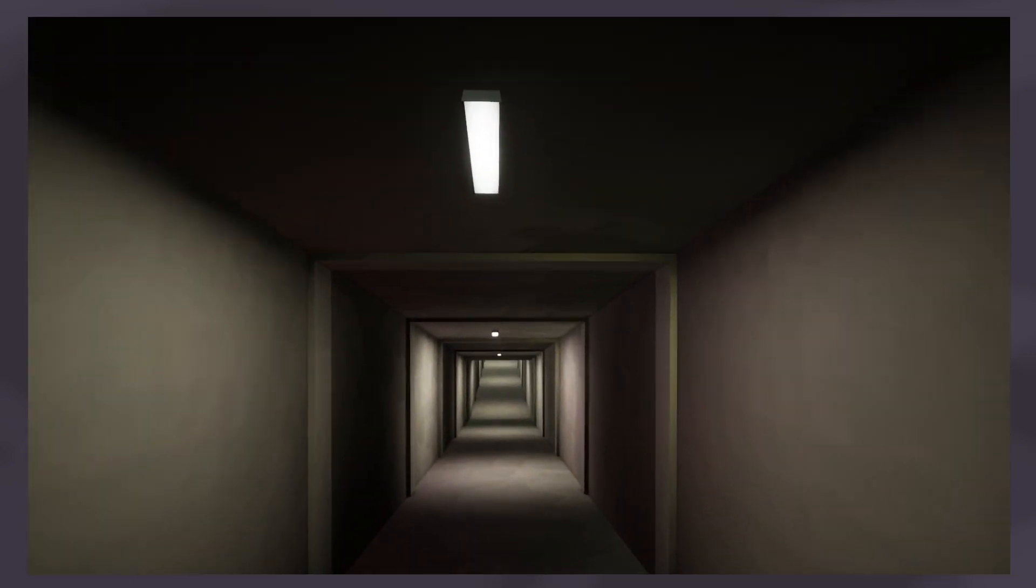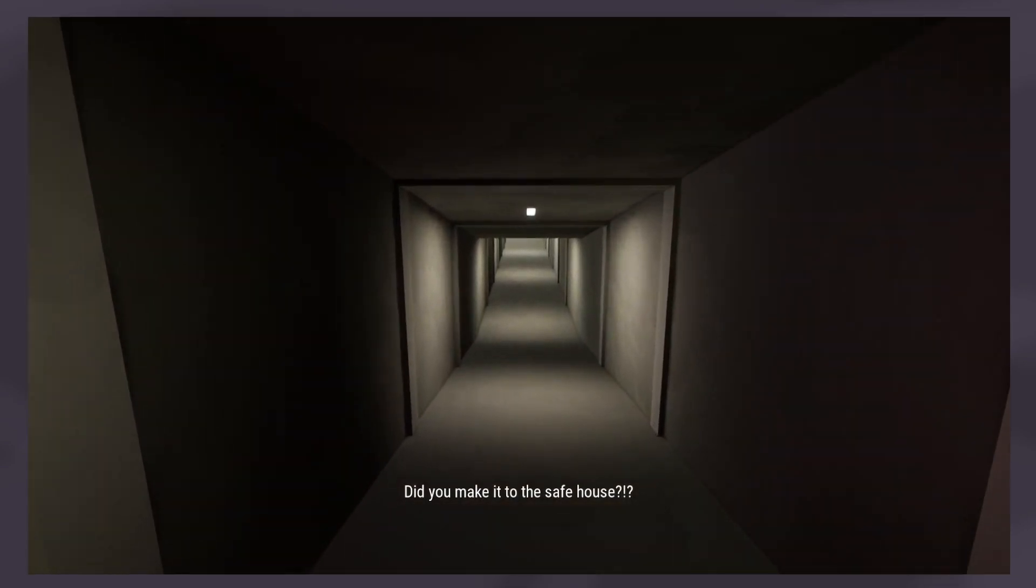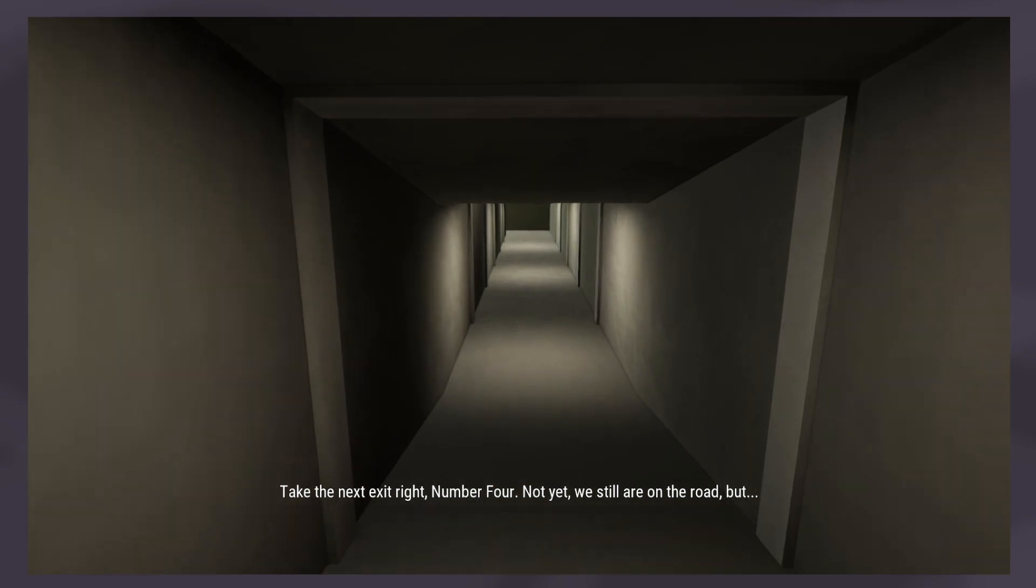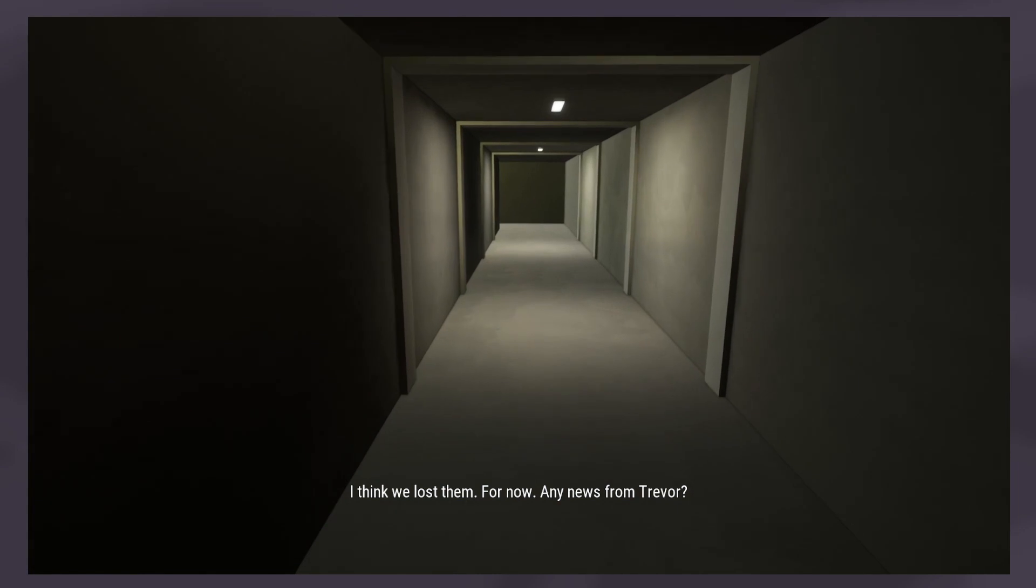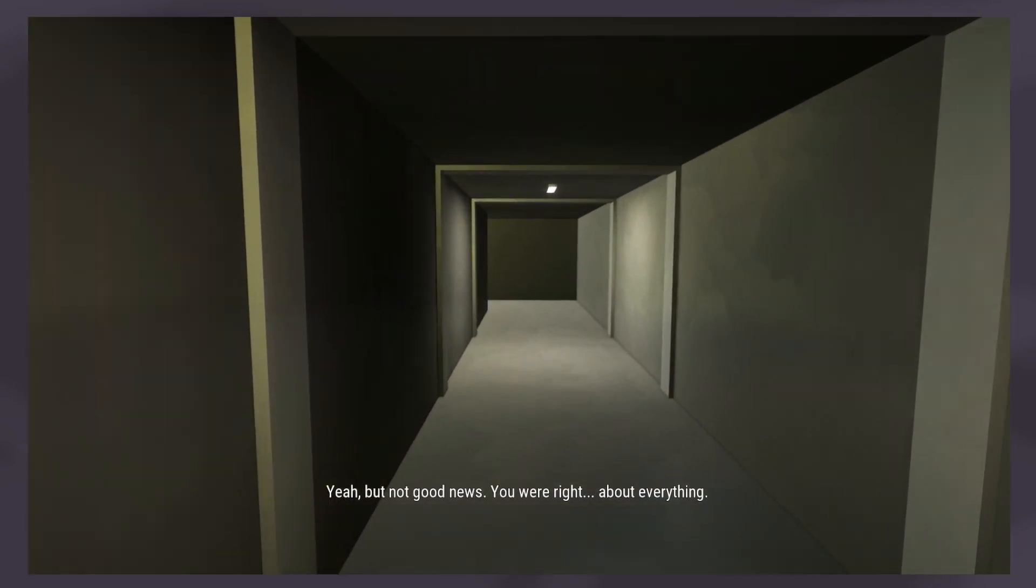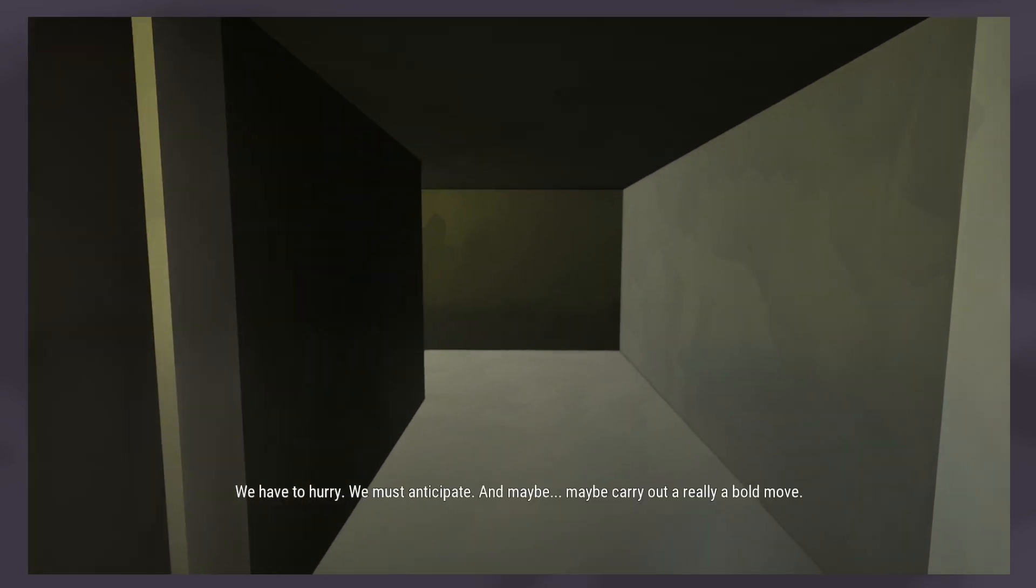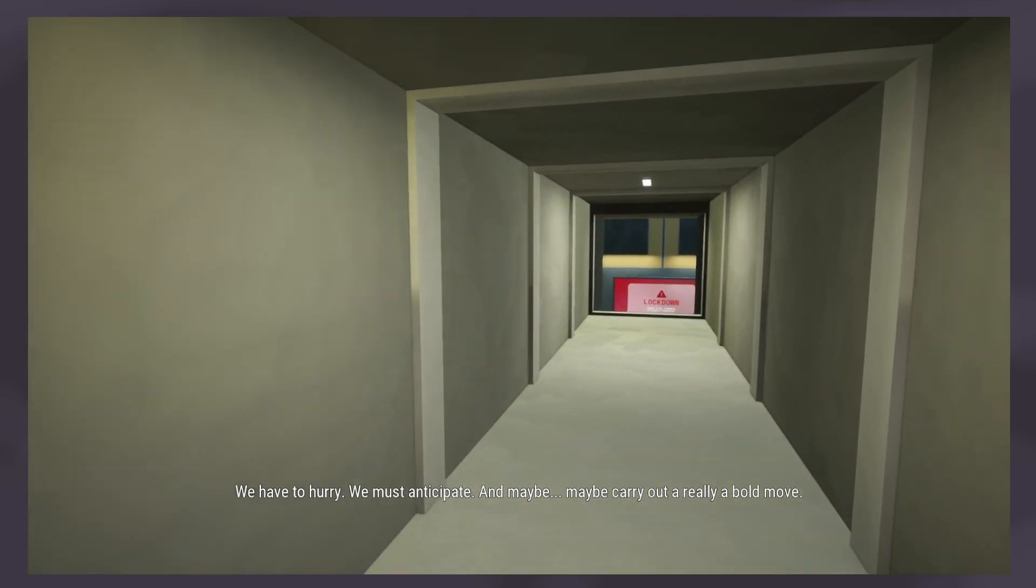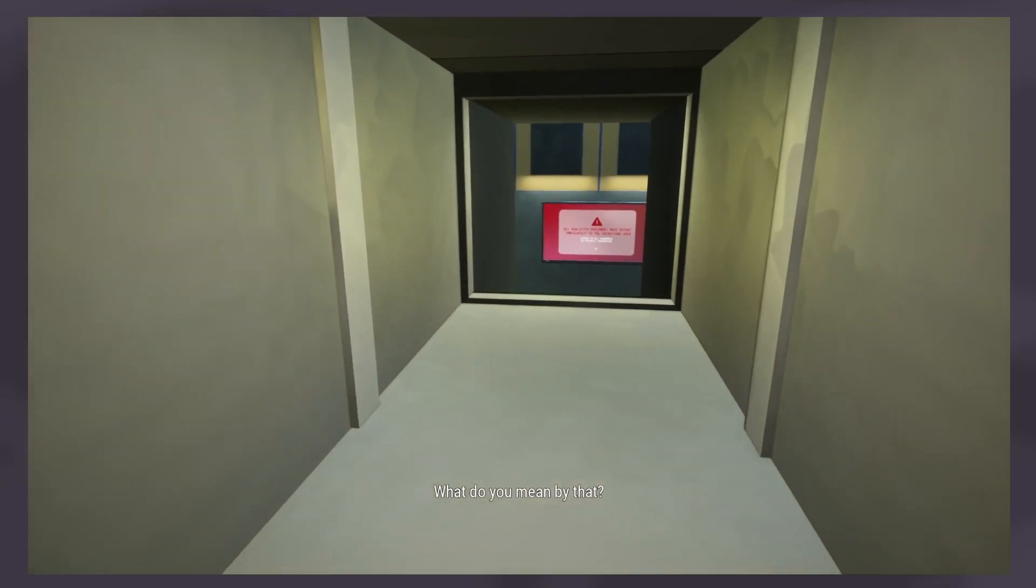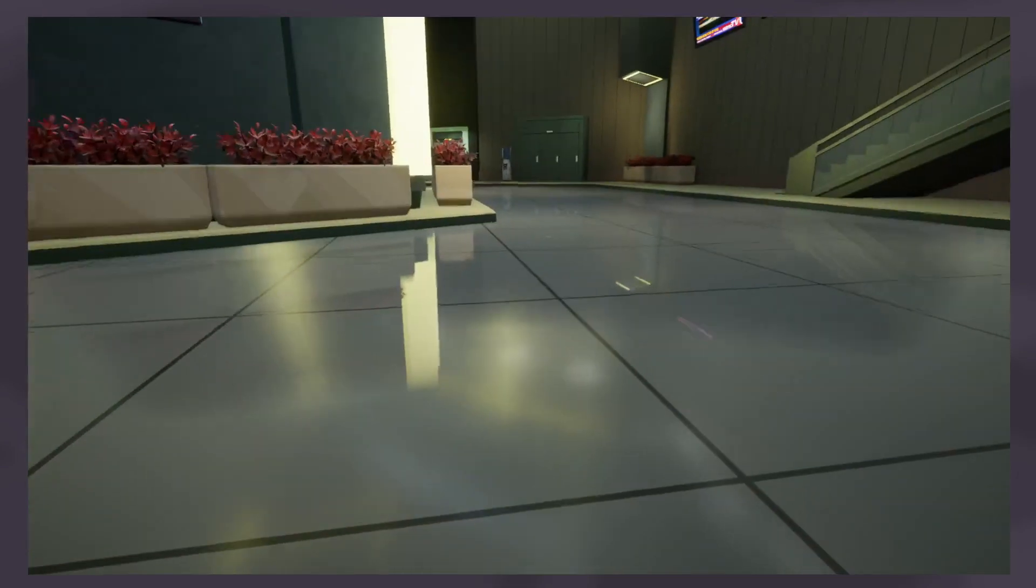Kovacs, Kovacs do you copy? Number Six, what happened? Did you make it to the safe house? Not yet we're still on the road but I think we lost them for now. Any news from Trevor? Yeah but not good news. You're right about everything, we have to hurry.